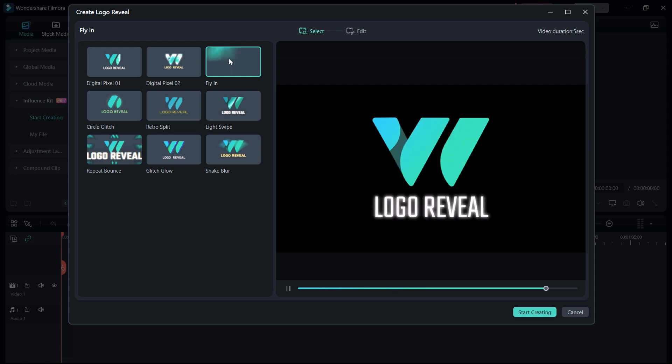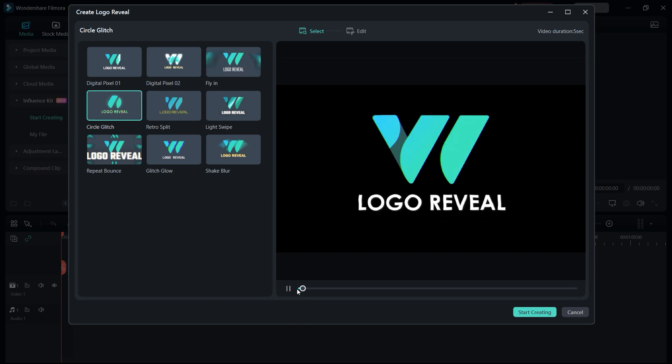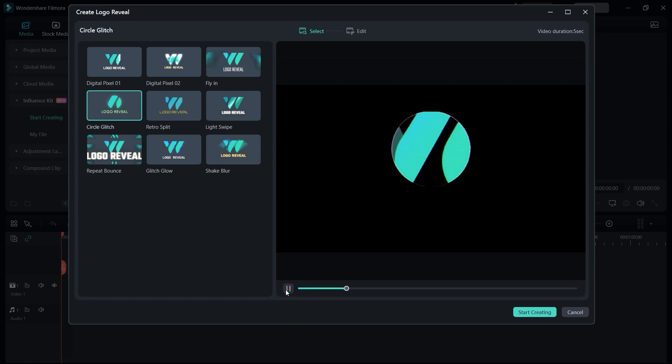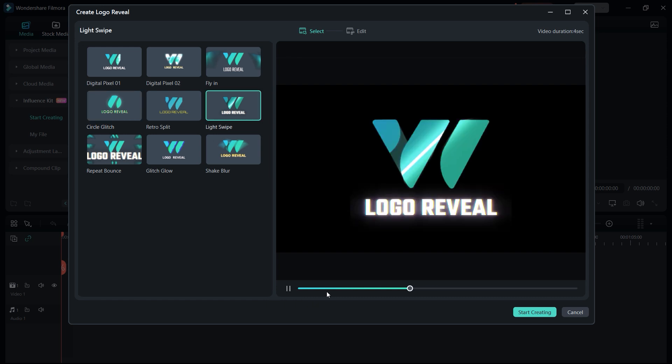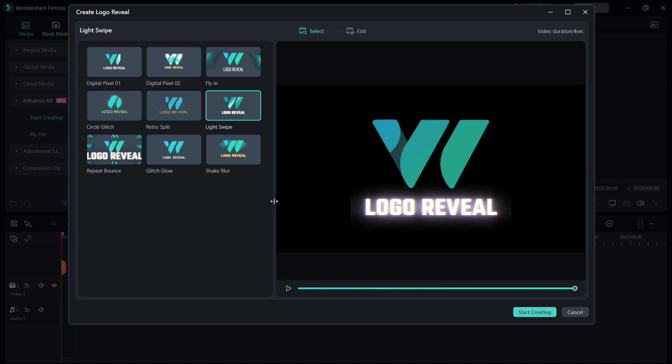As you can see, it contains some really good logo reveals which you can create from scratch. It looks really good, it also contains some type of glitches, RGB glitch, and some really good logo reveals.